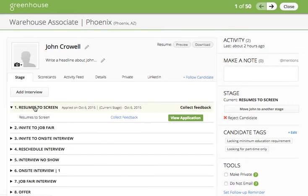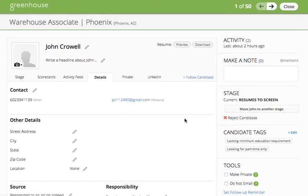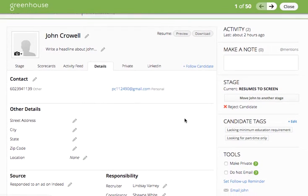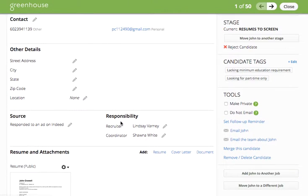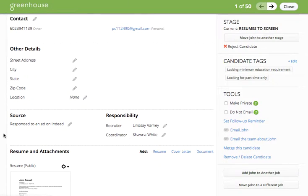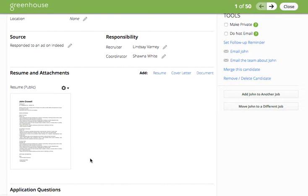Any candidate in resume to screen status will have a view application button. Clicking on this button will take you to the details tab of this candidate so you can review the information that you would like — the contact information, other details, the source from which they applied, as well as the resume and any attachments they've included as part of their application.